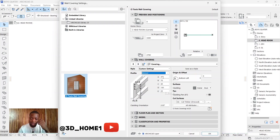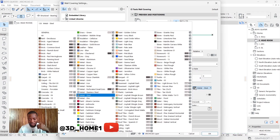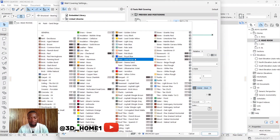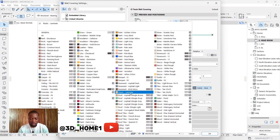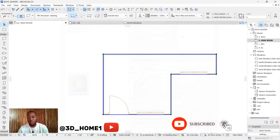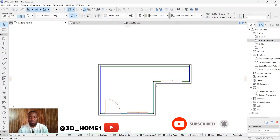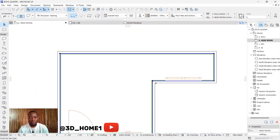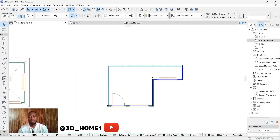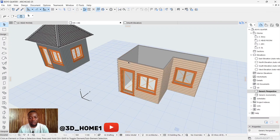From here you can change the material to any color of your choice — blue, black, however you want it to look. Let's go with plastic laminated and see how it looks. Click OK, then click on 3D and you can see it on your 3D view.